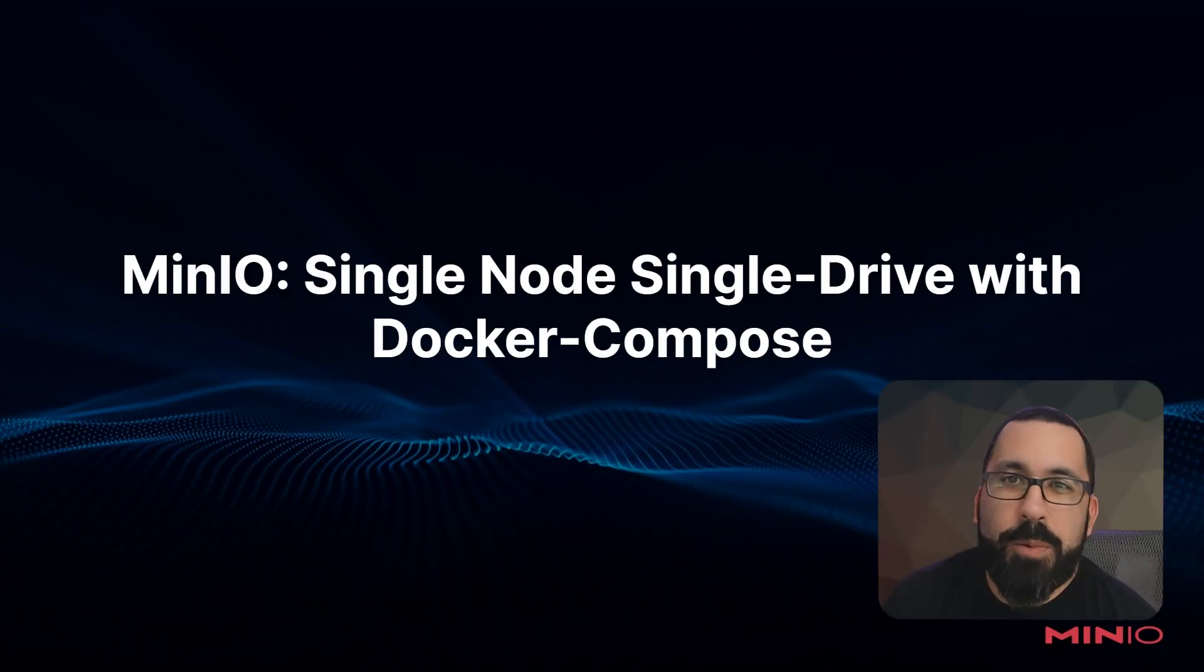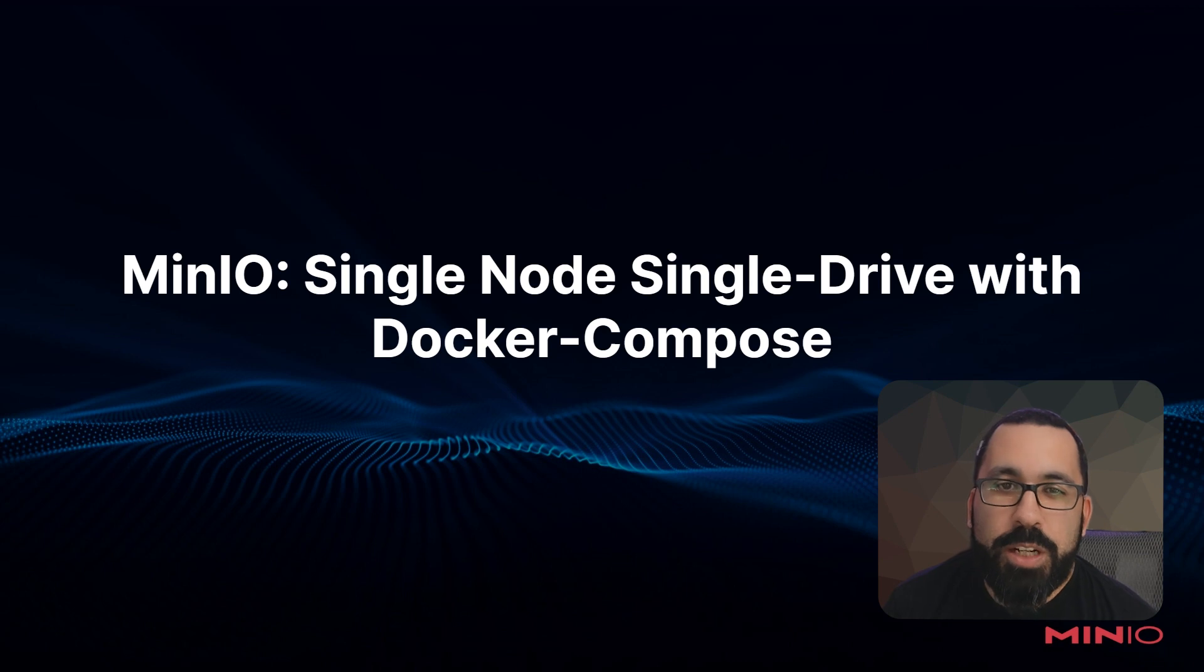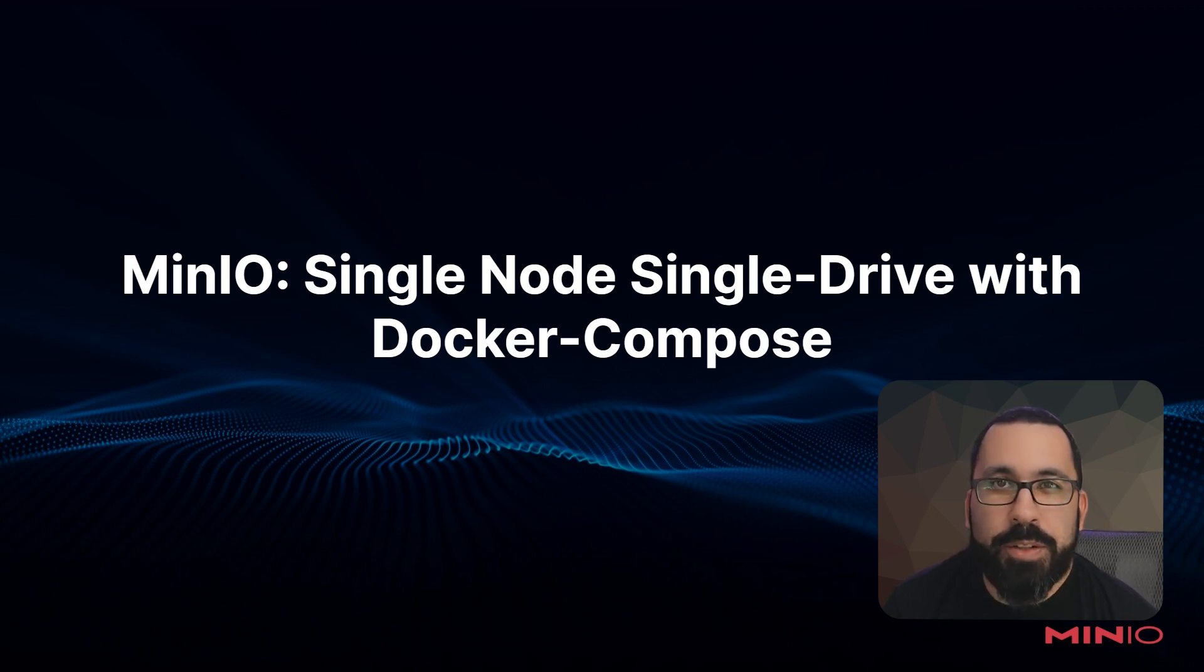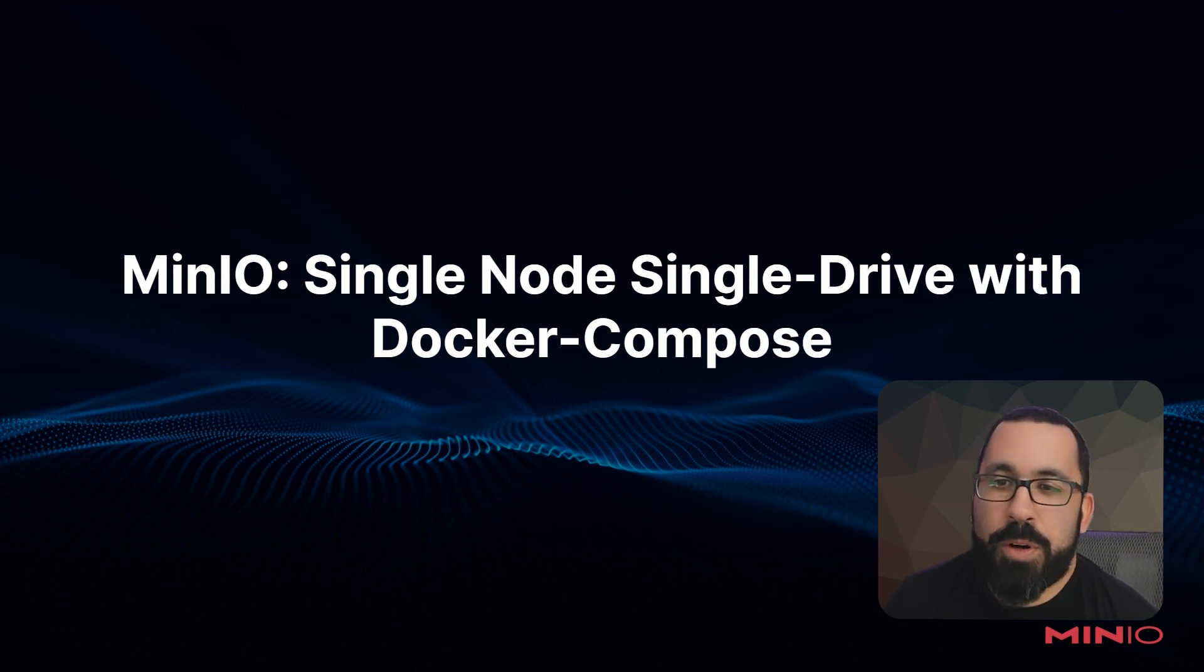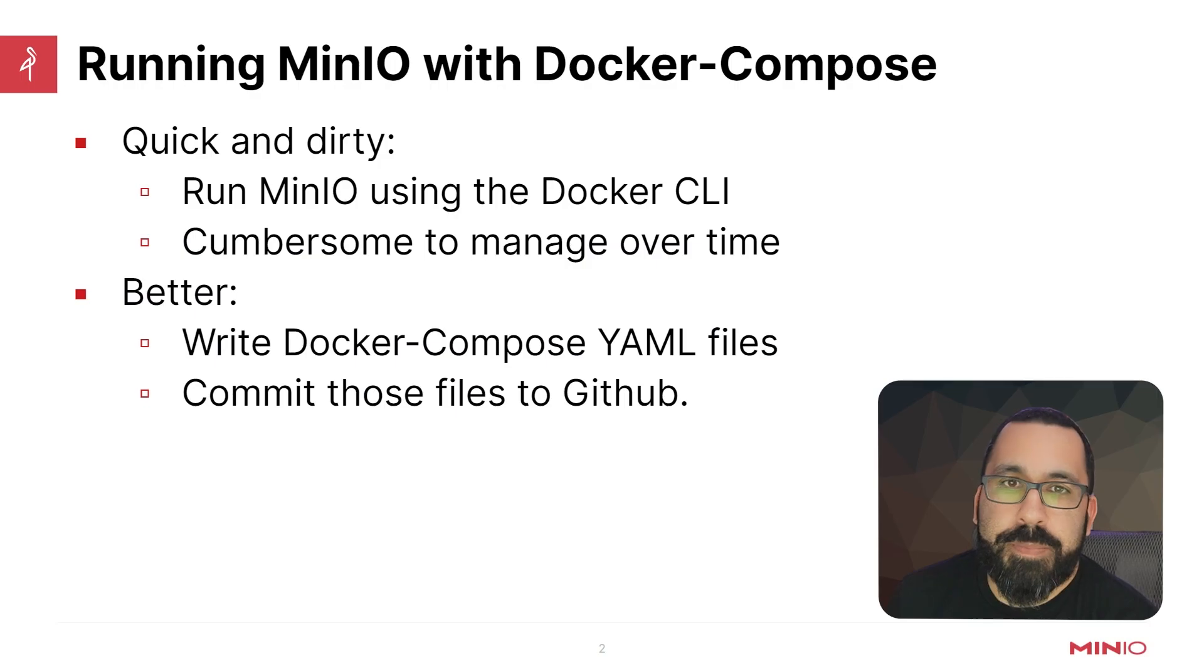Hello everyone, this is MJ with MinIO. In this video, we're going to do a continuation of our deploying MinIO with Docker. We'll be still deploying the single node, single drive deployment, but instead of using the Docker CLI, this time we're going to use the Docker Compose configuration and make it a little bit easier.